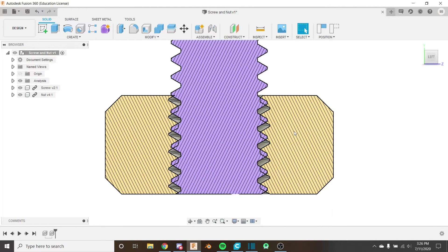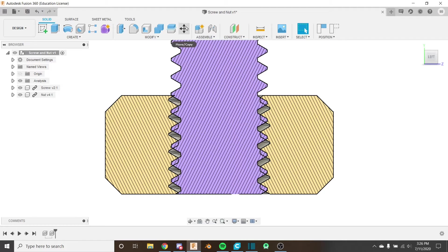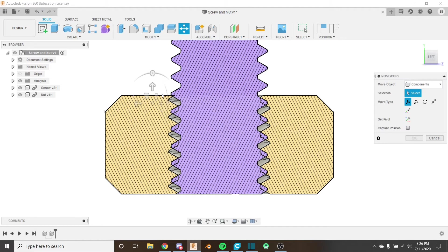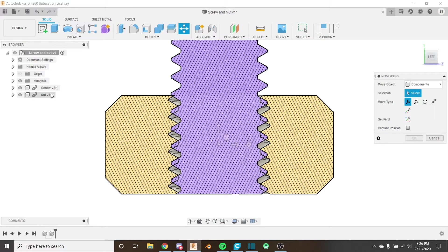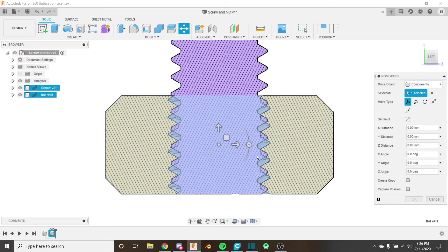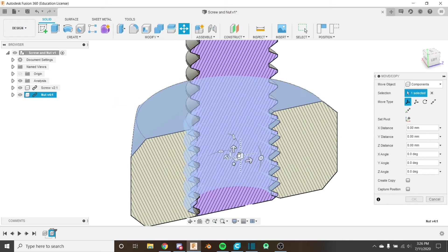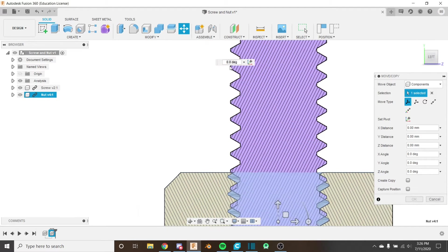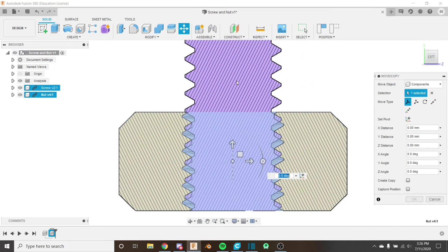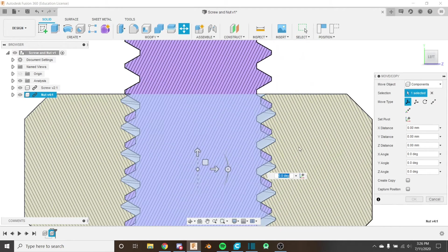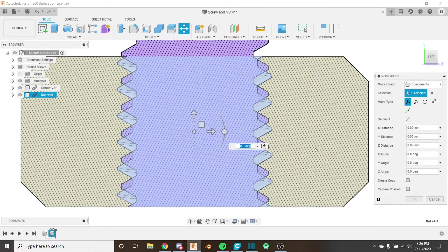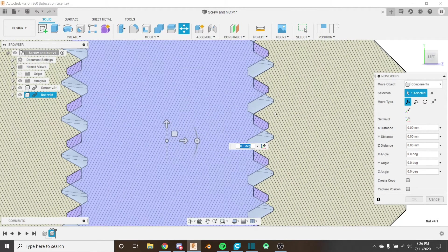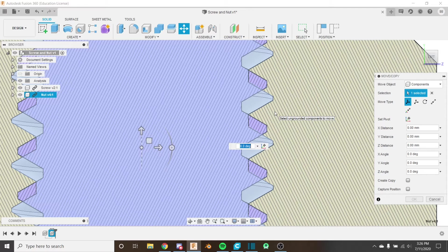So how are we going to fix this? We're just going to rotate the nut around until the threads are aligned. So I'm going to click move up here, choose our nut, and I'm going to grab hold of this right here so we get the degrees popup, and I'm just going to see which direction is the right direction to turn first.